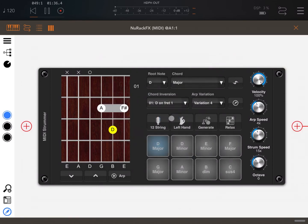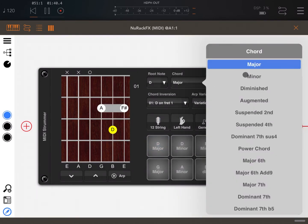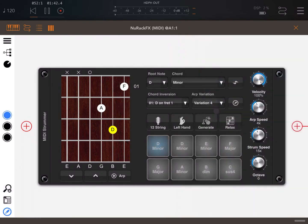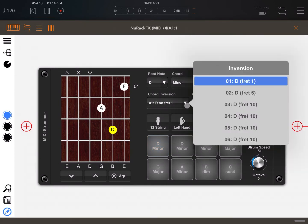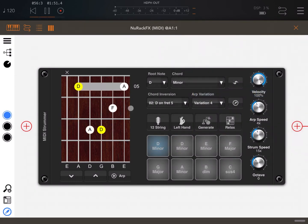In terms of the root note, you can choose the root note and change it — for example to D — and the chord will update. You can change the chord type: minor, diminished, etc. You can also set the chord inversion — for example, second inversion at fret 5 — and you'll see that change reflected in the fretboard display on the right, which corresponds to the actual fretboard of a guitar. Really well done.